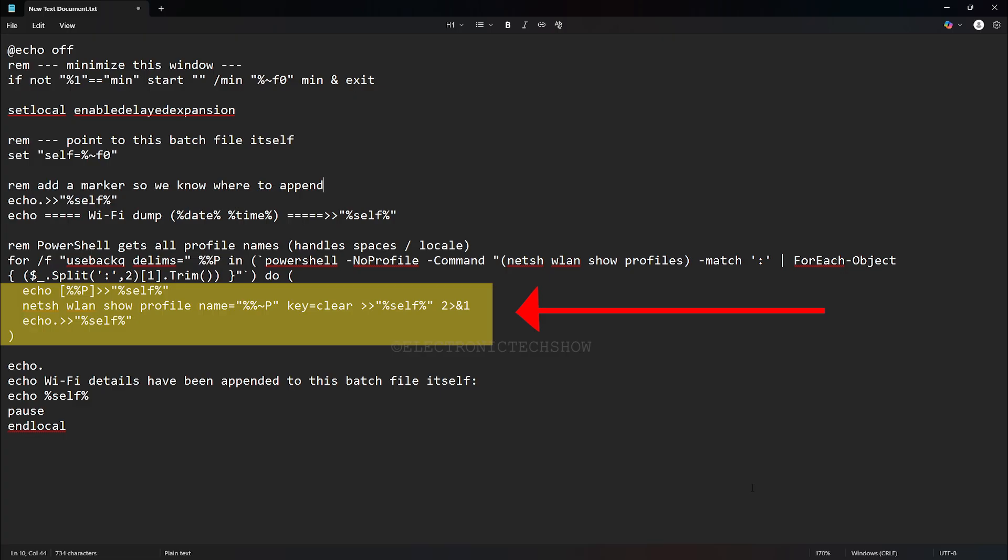So after execution, the batch file itself serves as a log containing every saved network's password below the script code, which means the Wi-Fi details automatically saves into the same batch file with the code.